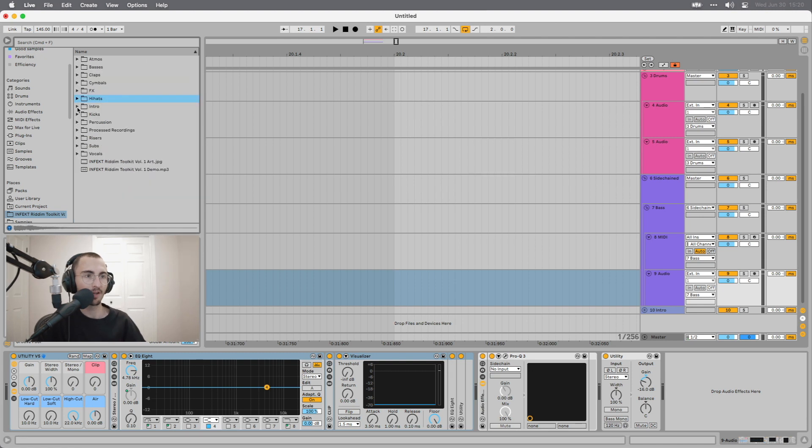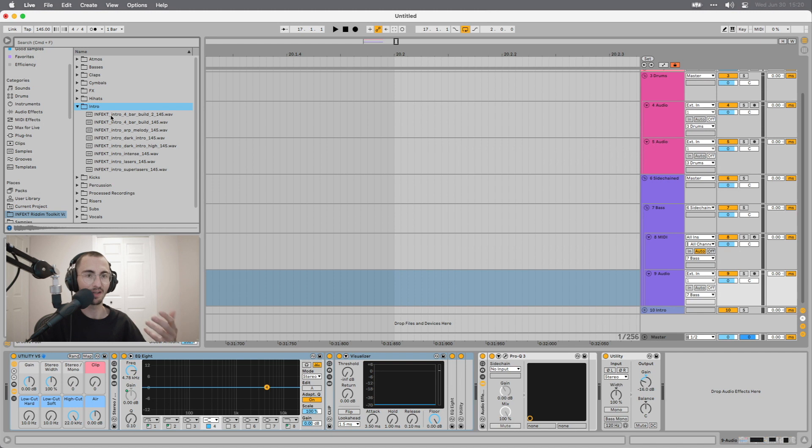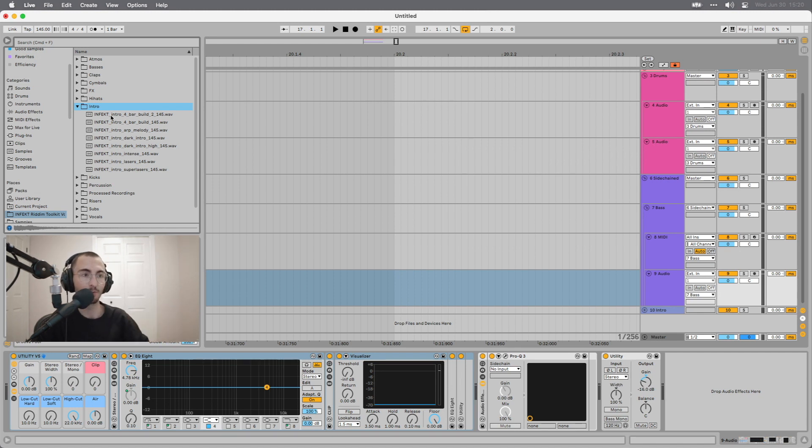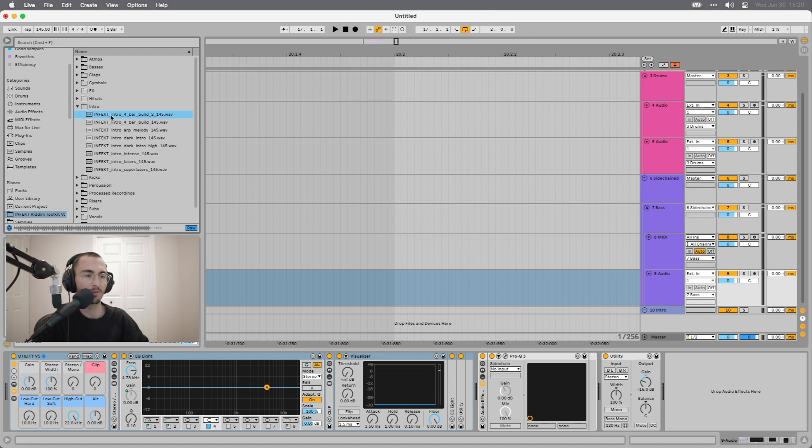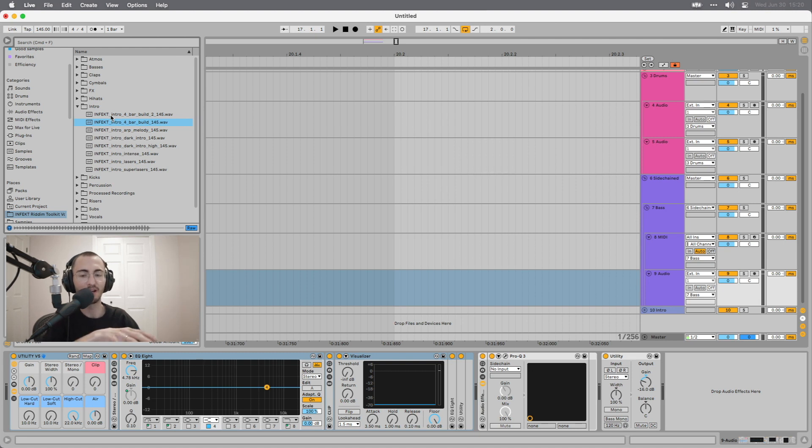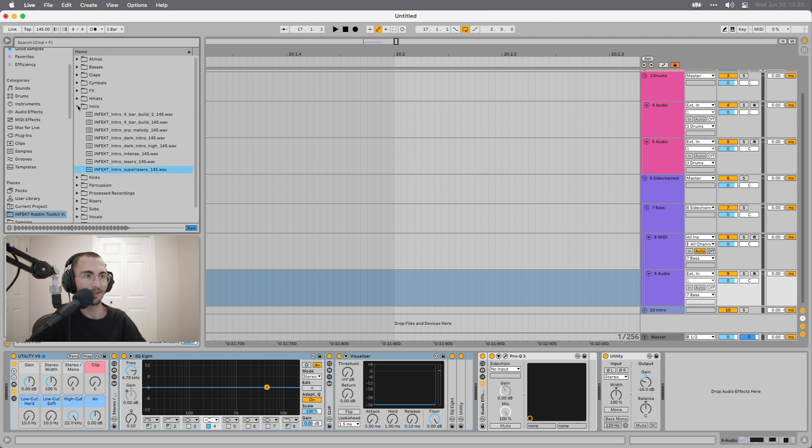Then we have intro sounds. These are just some builds and some melody ideas that I've put together for you to work with so you can build intros out of them. Some stuff like that, that's rising up.